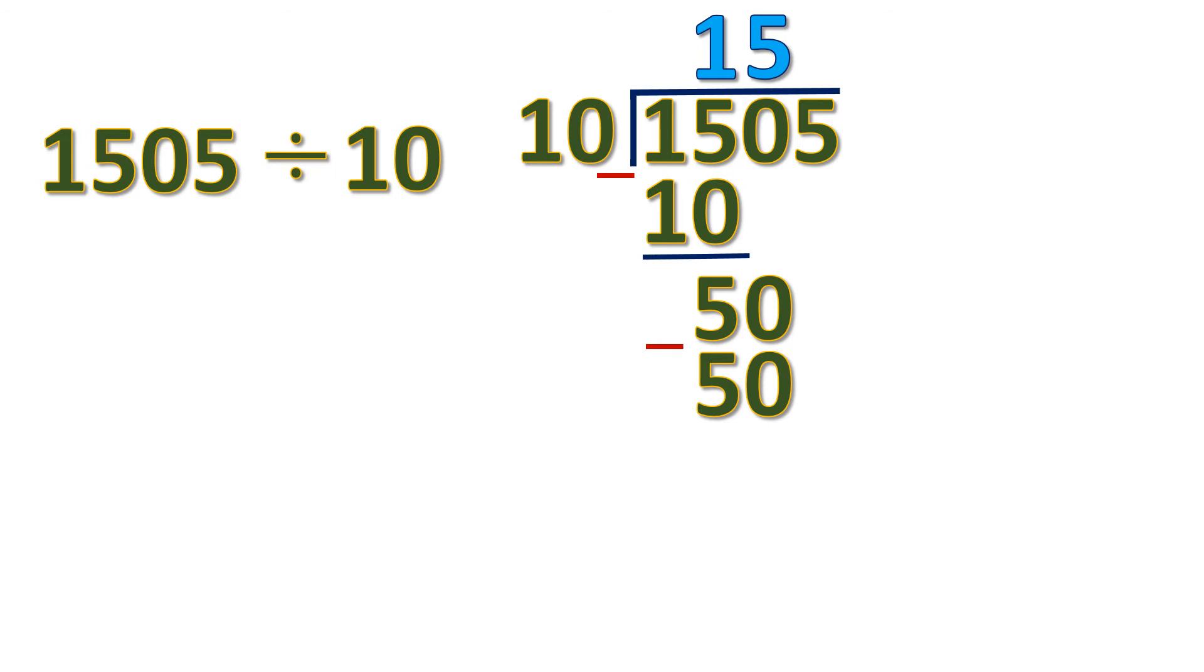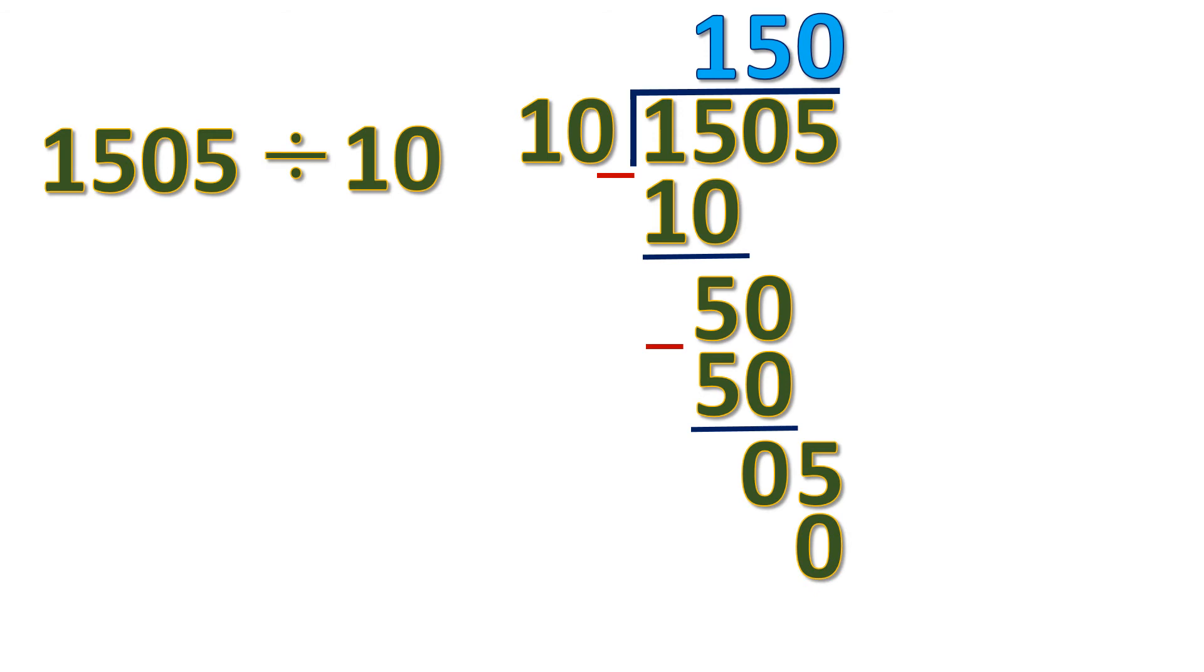5 times 10 is 50. Subtract. It will be 0. Then bring down 5. 5 divided by 10 is 0. 0 times 10 is 0. Then subtract. 5 minus 0 will be 5. So there's a remainder 5. The quotient is 150 remainder 5.